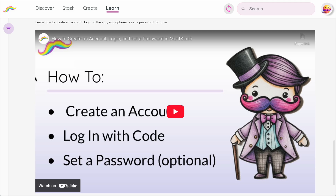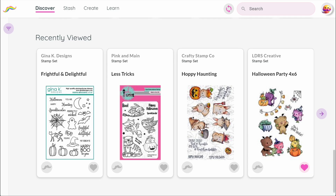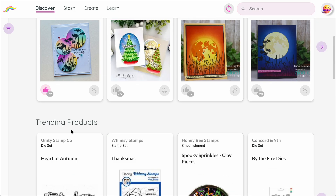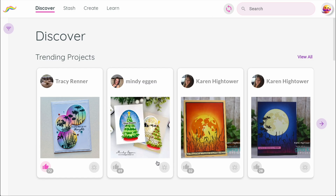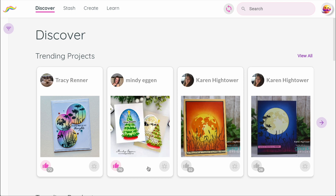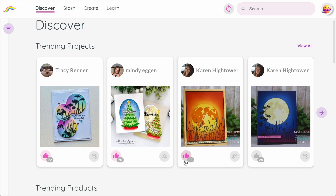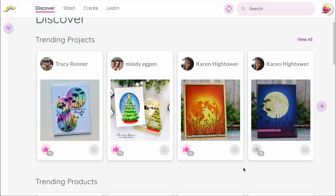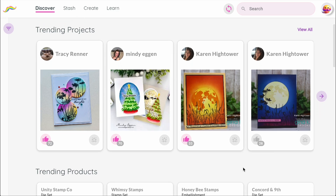That's a quick overview of the main sections of Mustache — Discover, Stash, Create, and Learn — as well as how to use most of the controls in the app. Now that you know your way around, you're ready to start exploring. Add a few products to your stash, check out what others are creating, and learn as you go. Thanks for watching and welcome to the Mustache community. If you need help, please let us know.